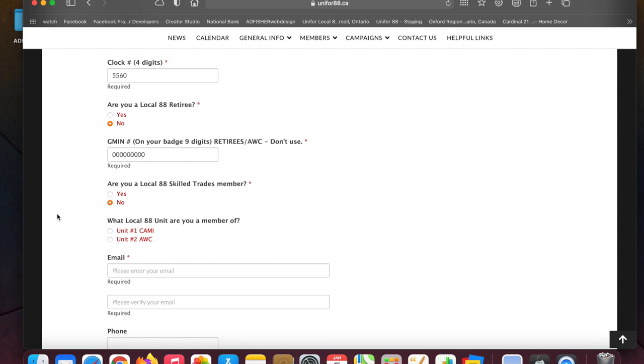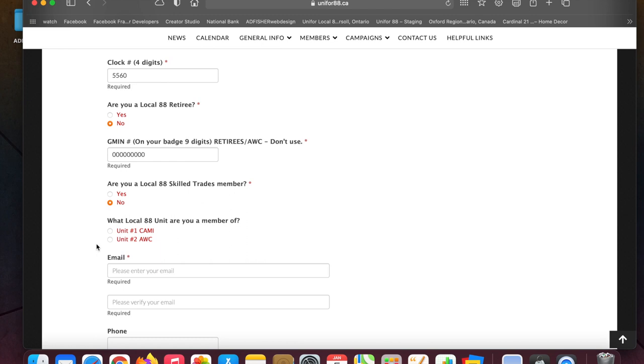The reason we're asking all these questions is, for example, retirees don't get to vote on the contract. They have voice but no vote for the contract. Skilled trades members will have separate areas on the contract that they vote on, so we need to know where you're segmented.